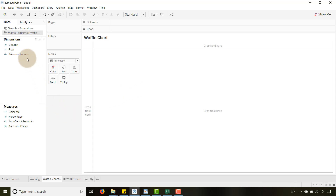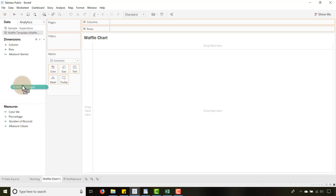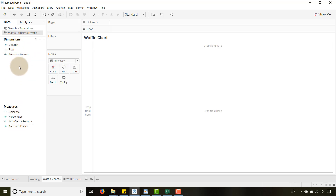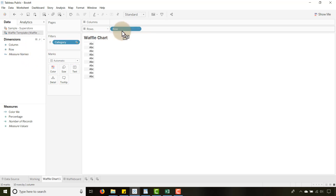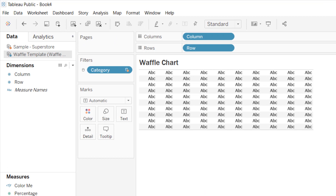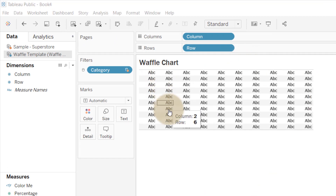Once you have that set up, your rows and columns will come into the Measures area, but you want to drag them up to Dimensions. Don't do this for Percentage, just for Row and Column. There is a way to create a waffle chart with rows and columns as measures, but I like this method better — it's a little easier when you start filtering. So let's drag our Rows to the Rows shelf and our Columns to the Columns shelf.